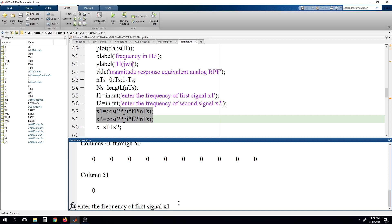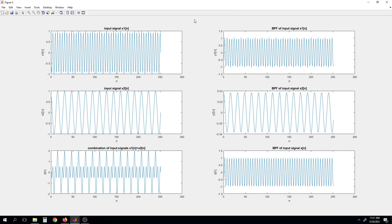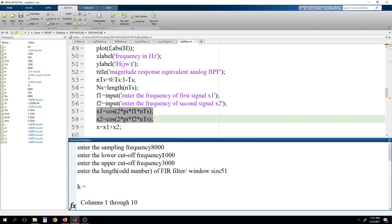So here first we will give frequency as 1500, which means this signal will be passed. And next I am giving 500. Here you can see the characteristics — this is the first signal at frequency 1500. Individually we have written the filterization for each signal. And here you can see that it is not attenuated; the same magnitude can be observed. Whereas the second signal is 500, which is below the cutoff frequency.